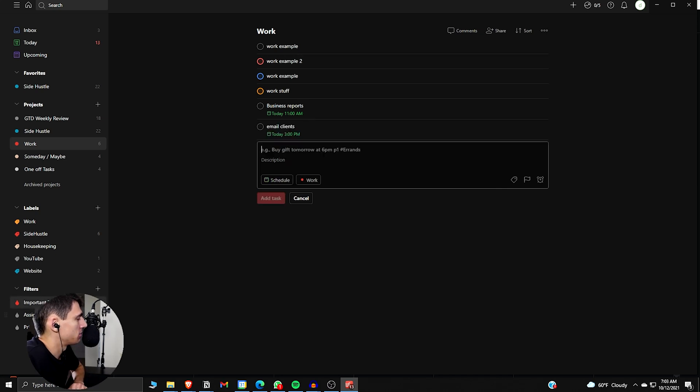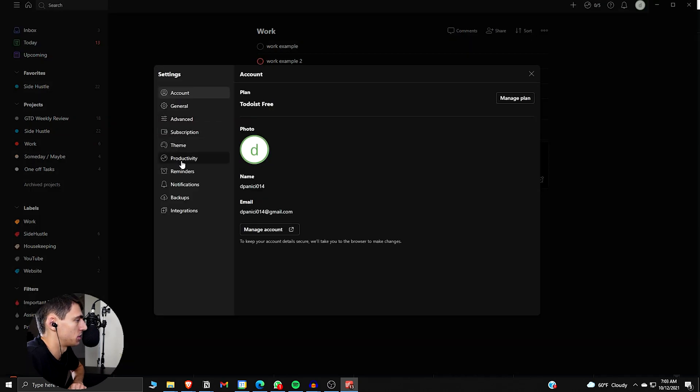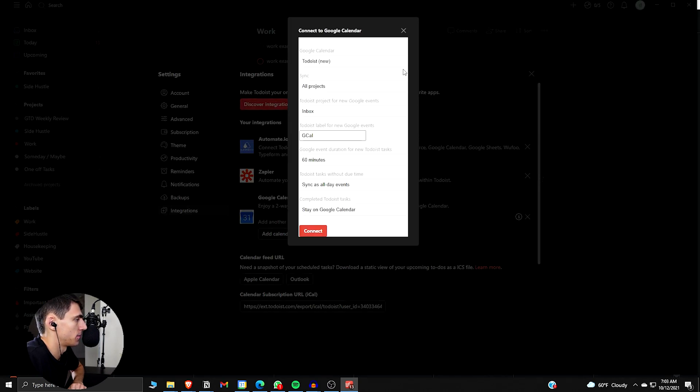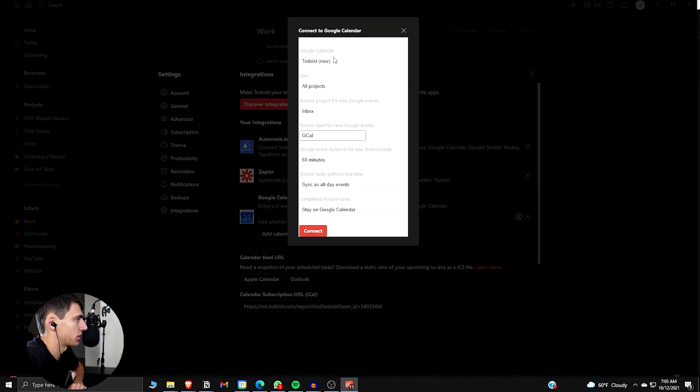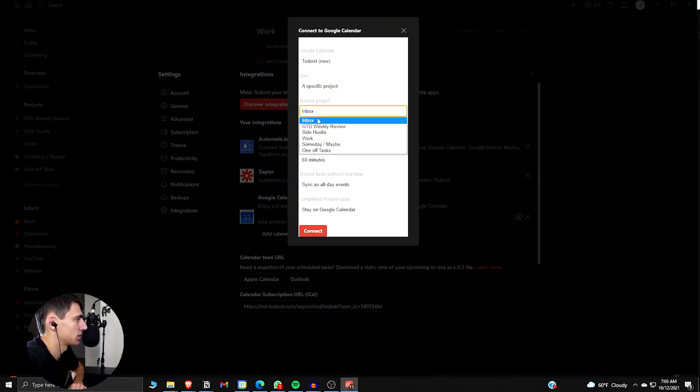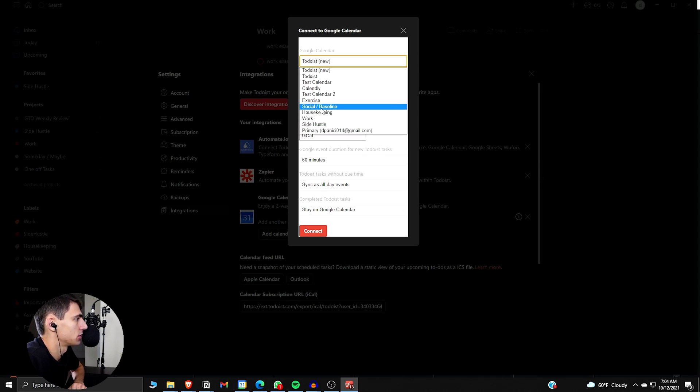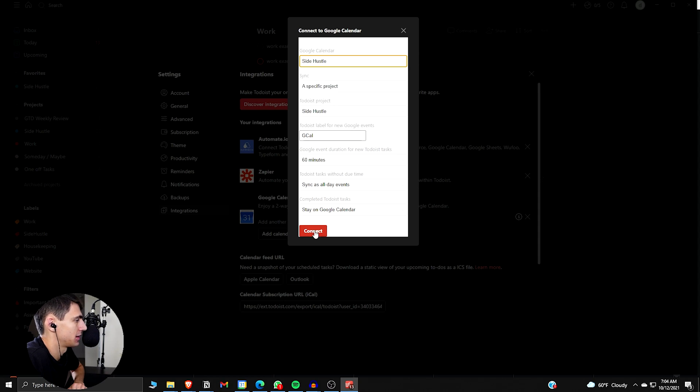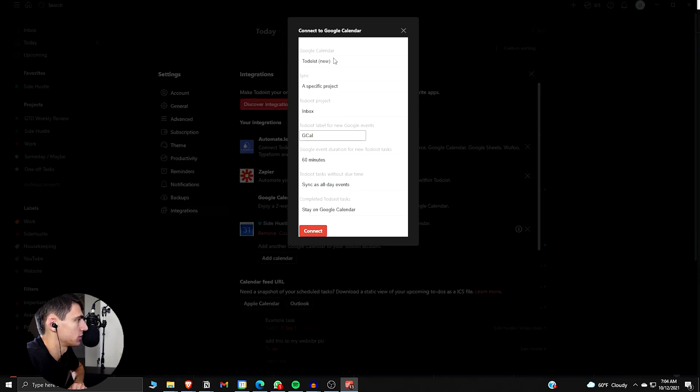And this is going to be a showcase of this in general. So if we go back to the integration here, we go to integration. What we can do is we can add a calendar. So if we add calendar Todoist sync a specific project. So side hustle, we sync side hustle to side hustle, then we press connect, then we add another calendar.